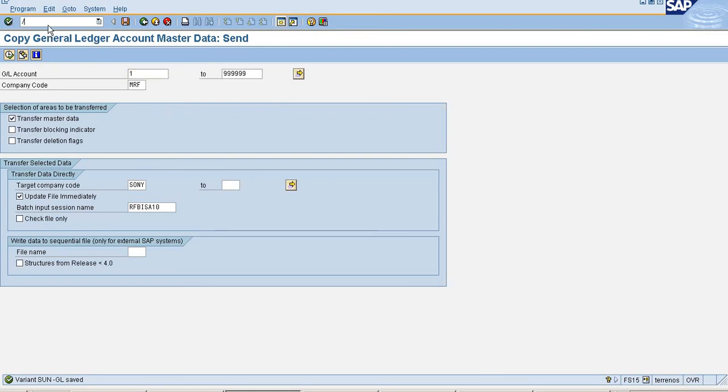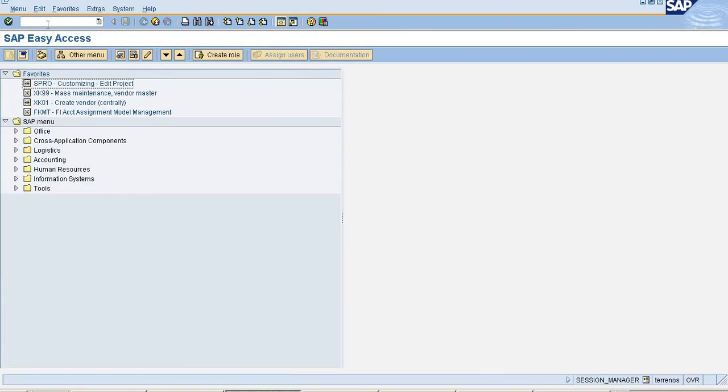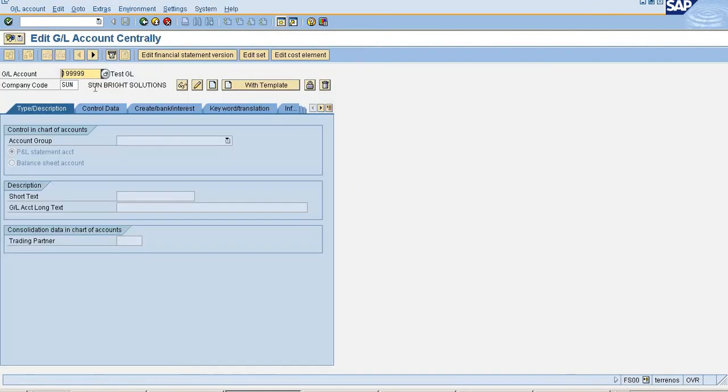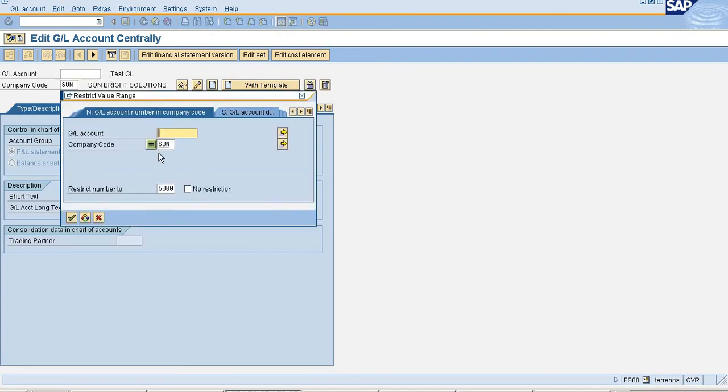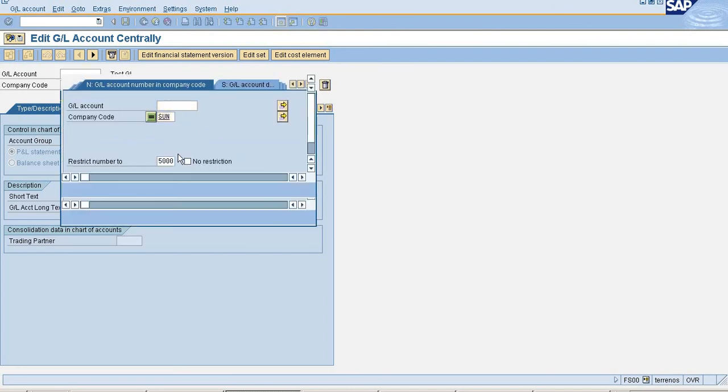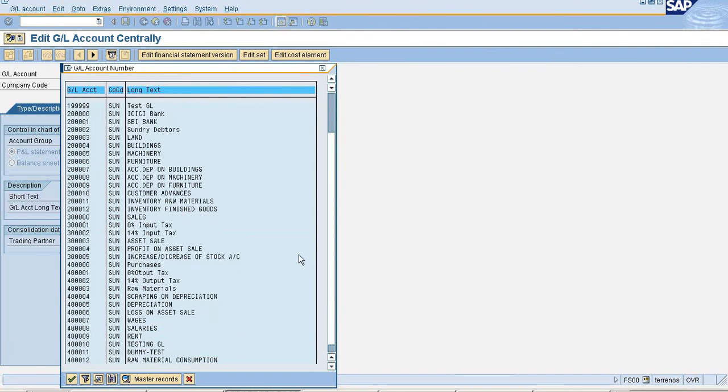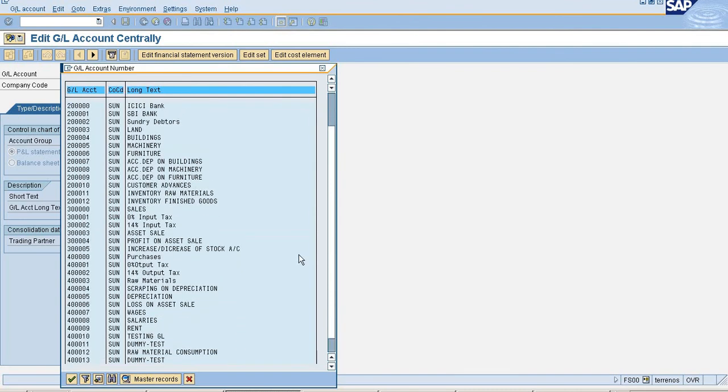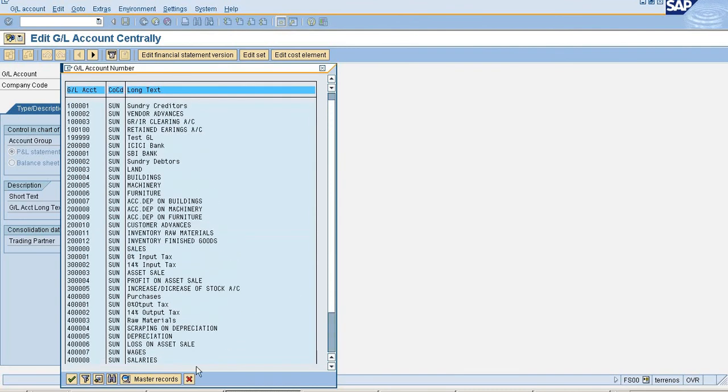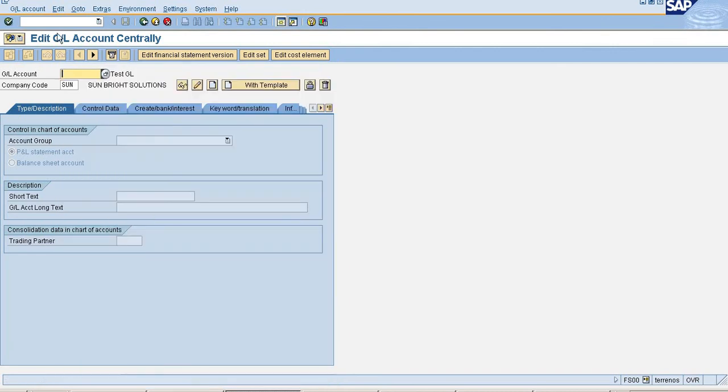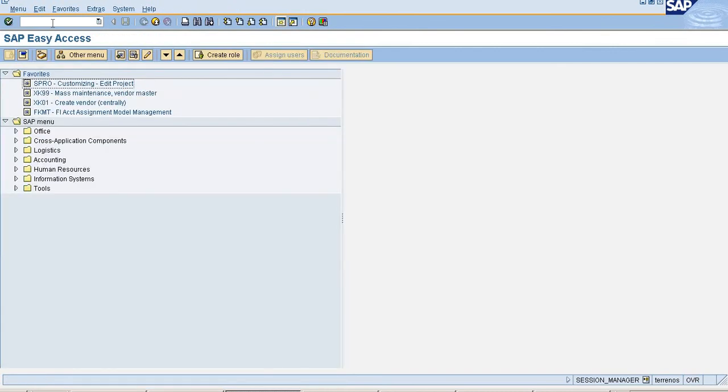I am going to my GL master to check whether it is copied or not. I selected the company code and all the GL accounts are copied. This is the process for copying GL accounts from one company code to another company code. Thank you, thanks for watching this video.